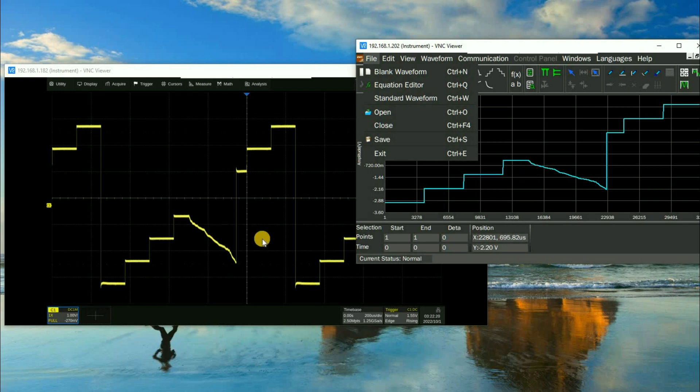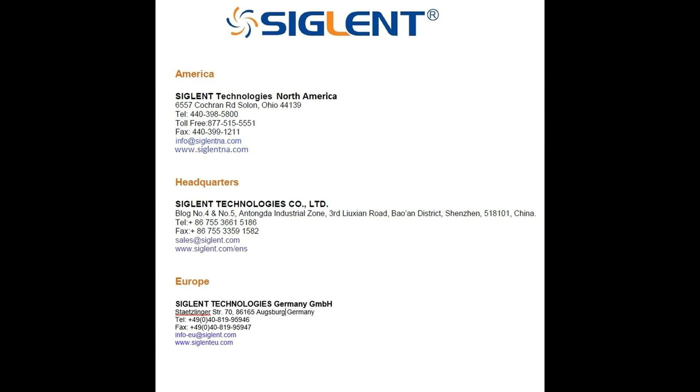When we have the oscilloscope monitoring we can see that in real time. I hope you found this video helpful and if you have any questions please contact your nearest Siglent office. Thank you and have a great day.